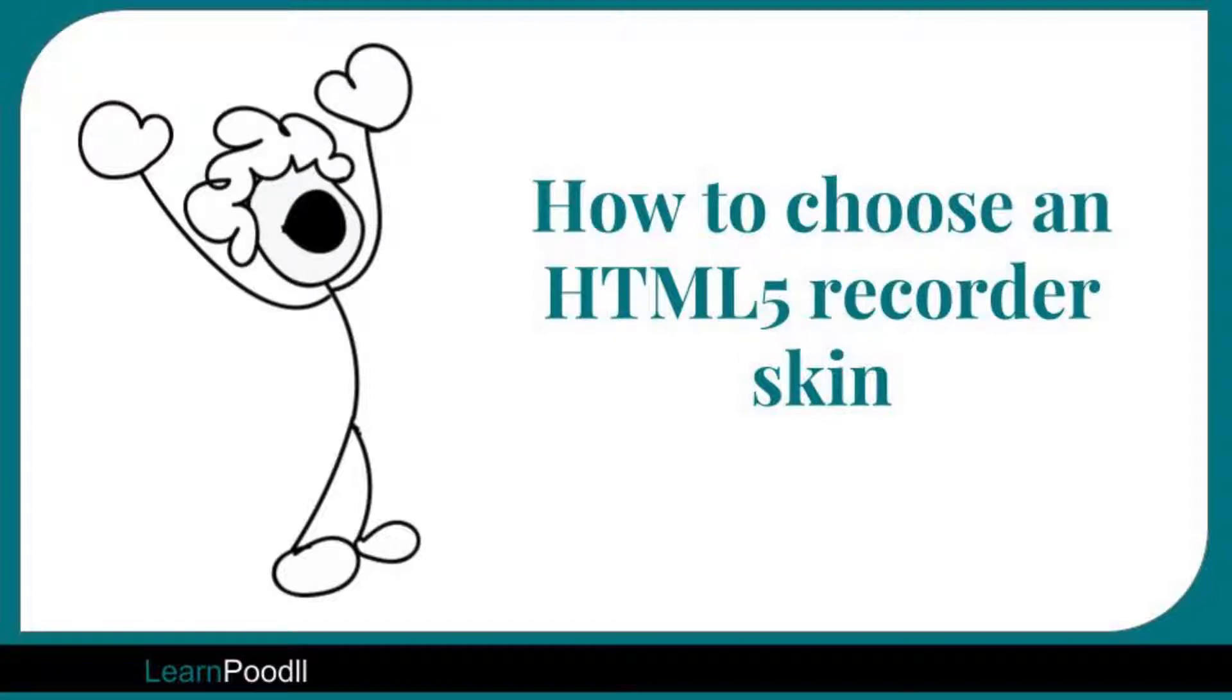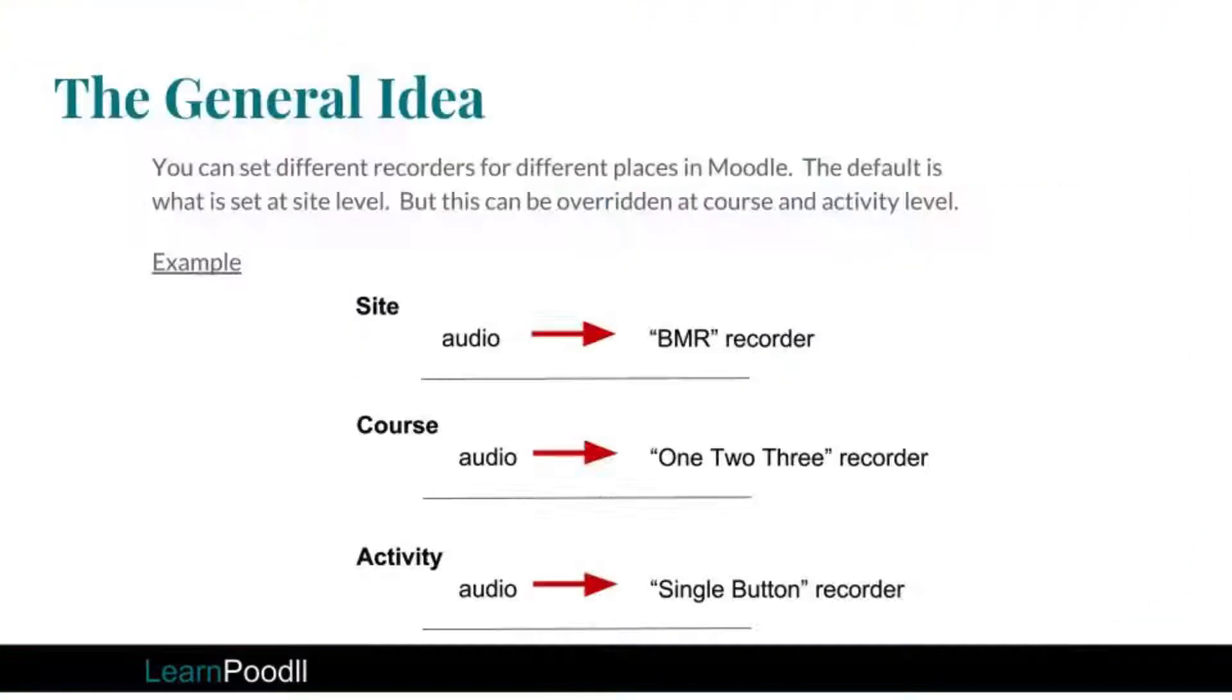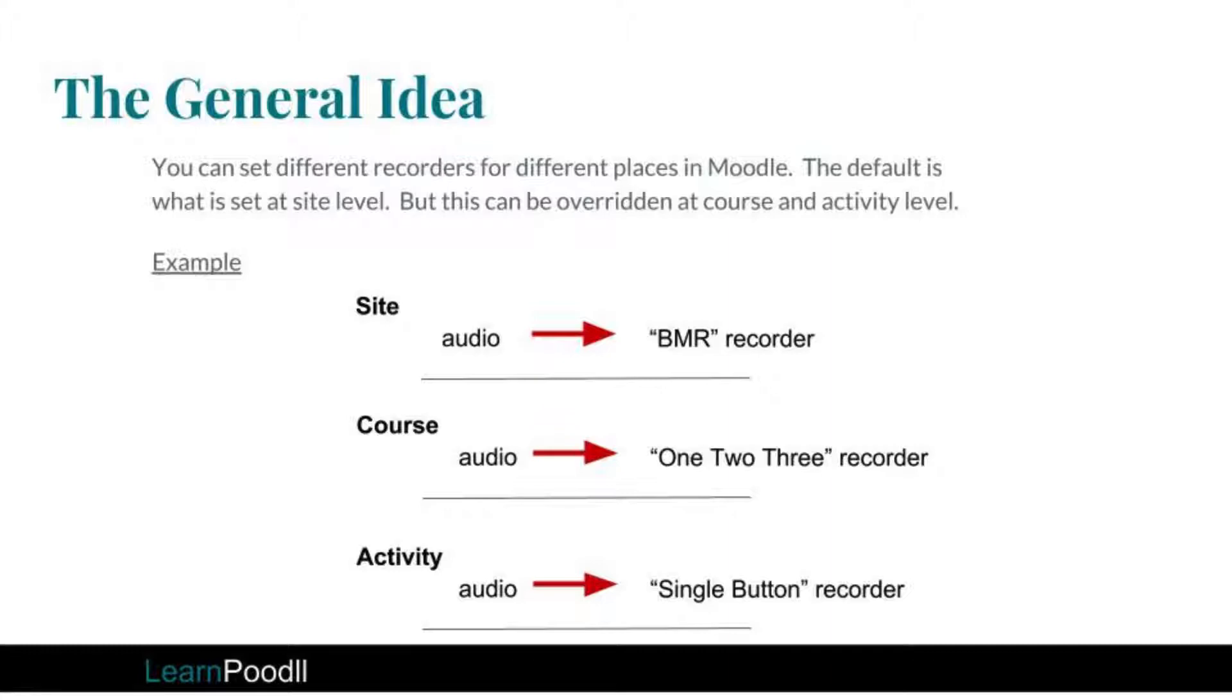This is the Poodle Guy and I'm going to talk about how to choose an HTML5 recorder skin, and then I'm actually going to show you how to choose an HTML5 recorder skin.